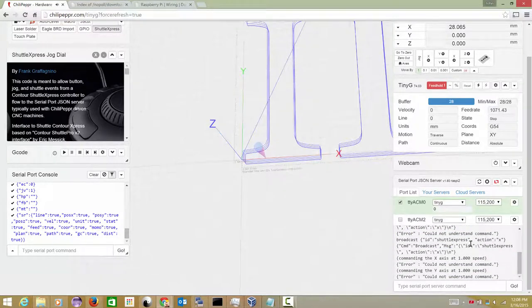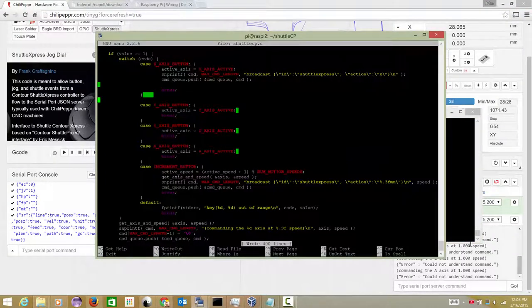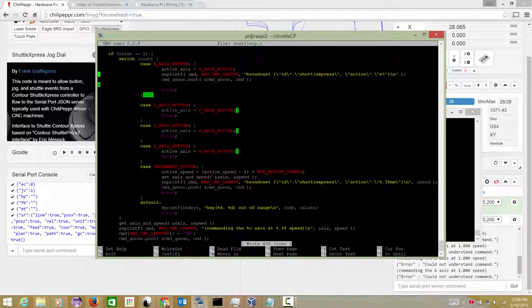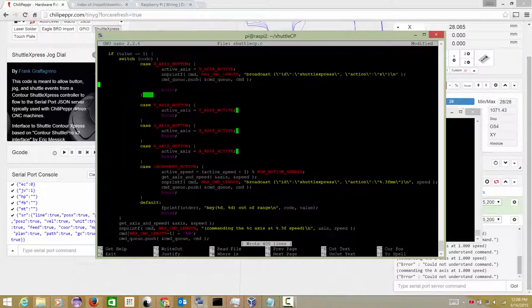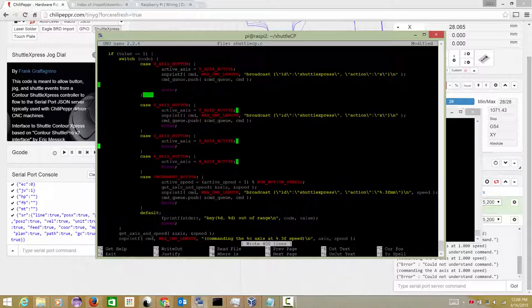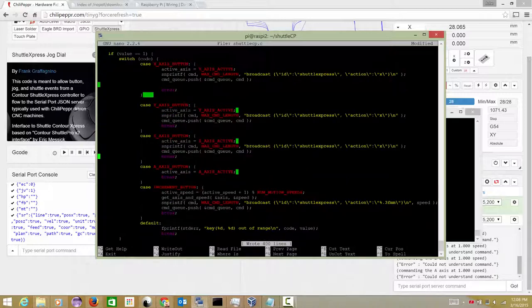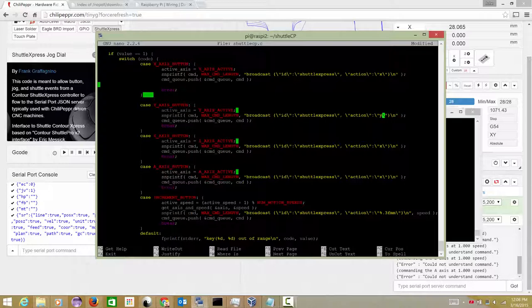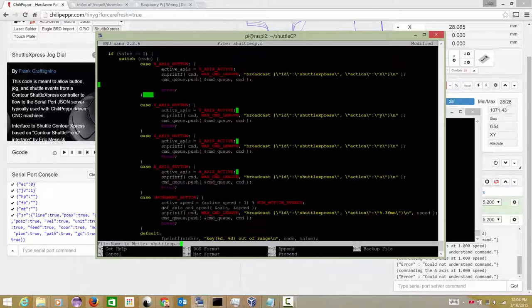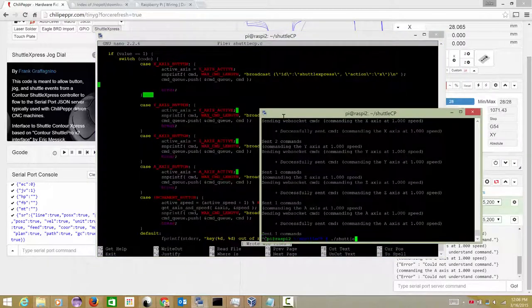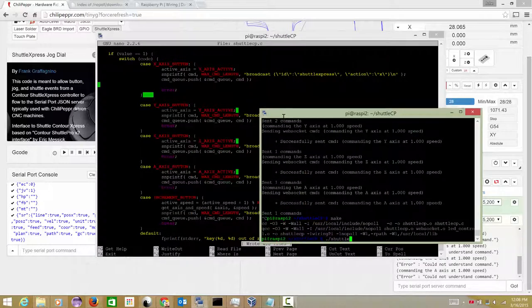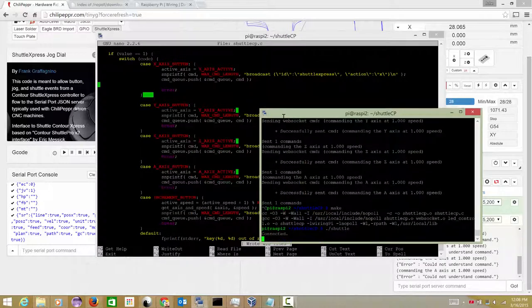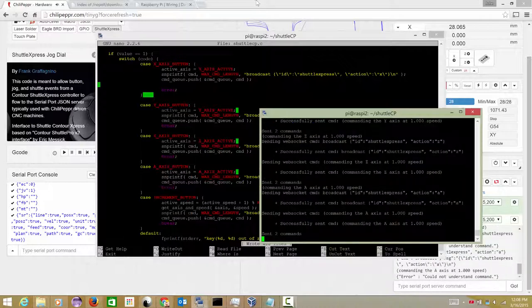Now we need to make sure that Y and Z and A also get command. So let's go back. And what we'll do is I'm going to copy these. So I'm going to control K both of them and then control U. And then I should be able to control U, control U and control U. But the difference is, of course, that I want Y, Z, A. And I think that should do it. I'll write it out. I'll go back to this side. I'll remake it. I will rerun it.